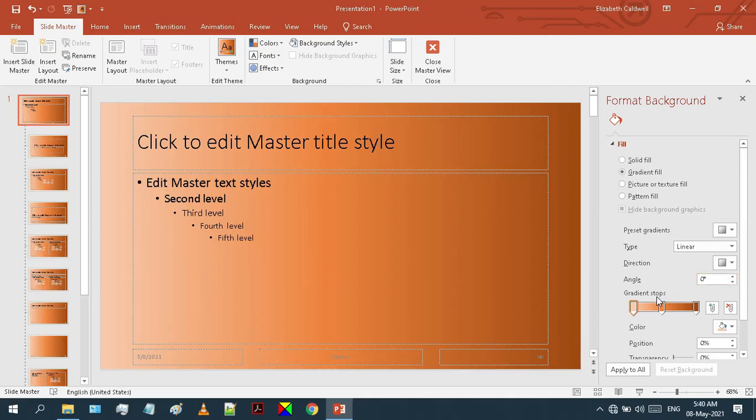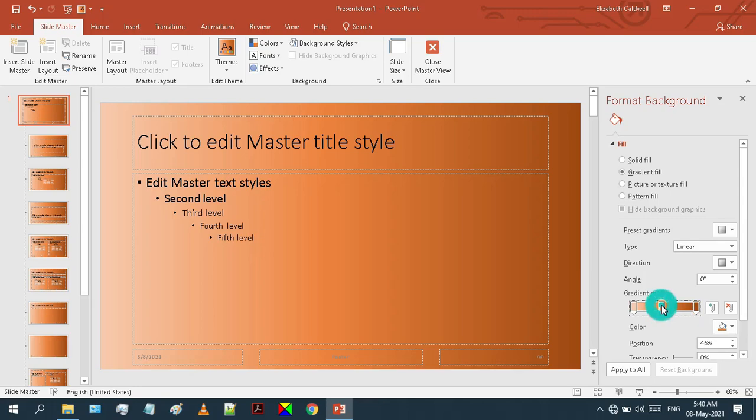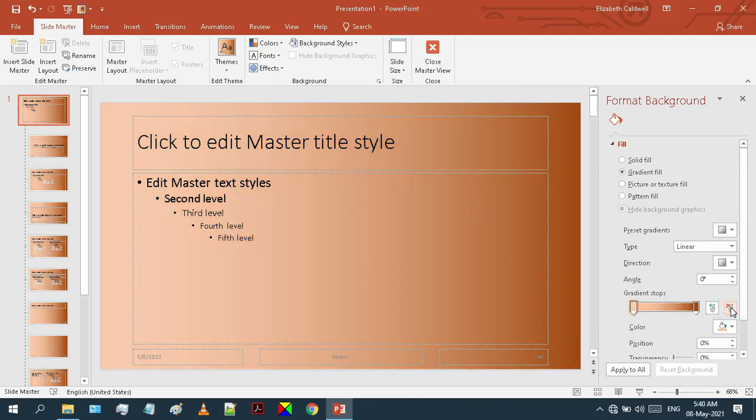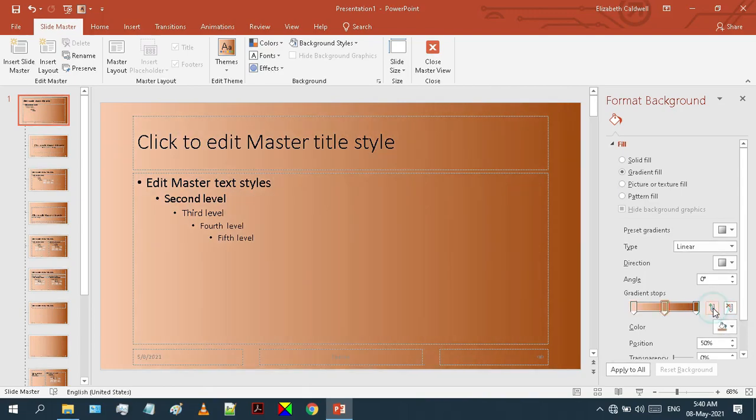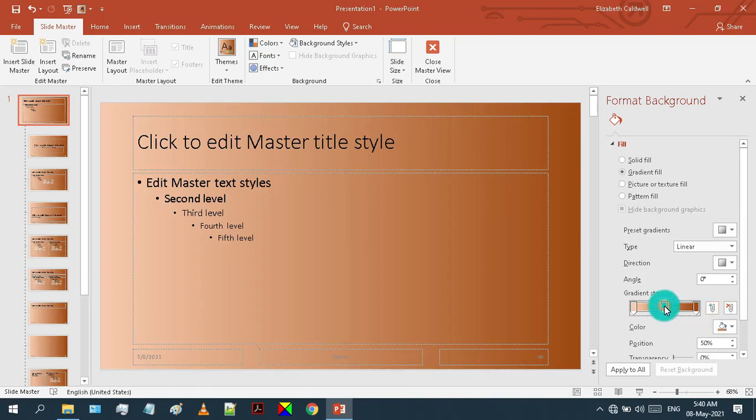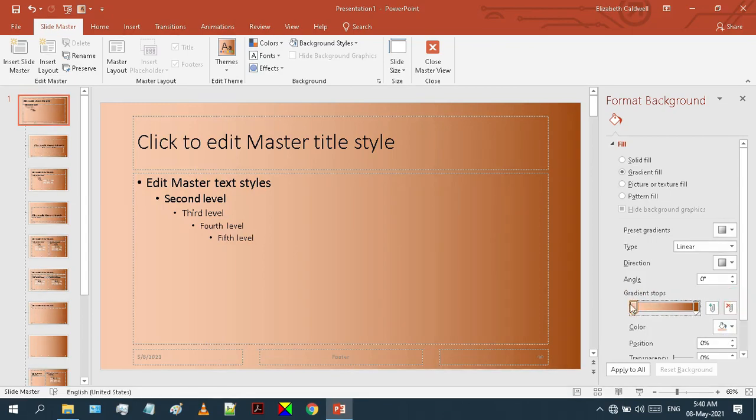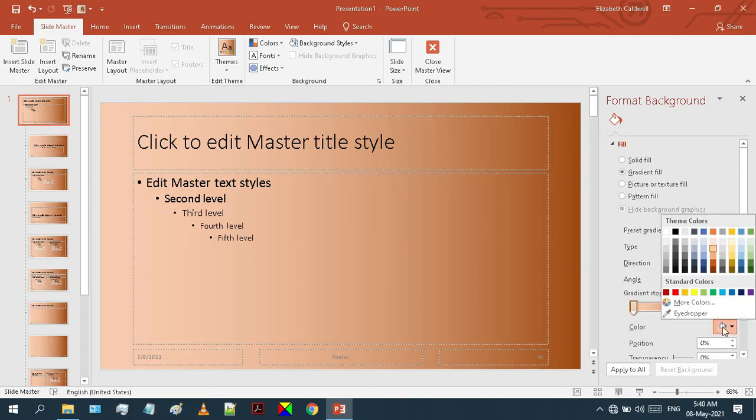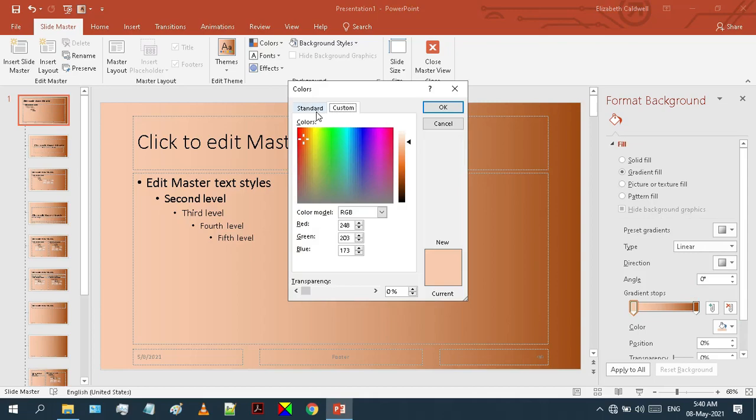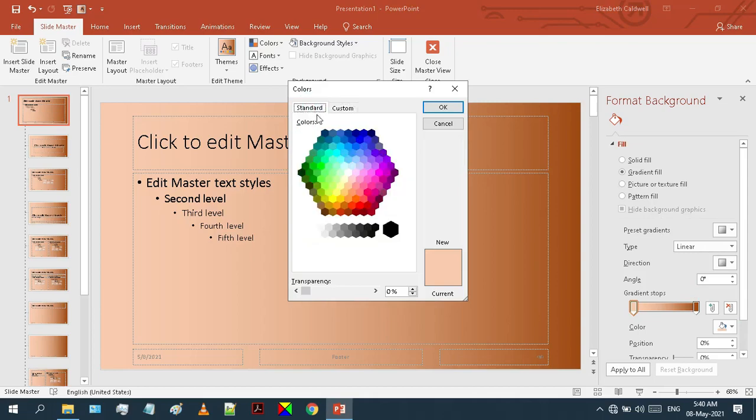From these gradient stops, you can change the color of the gradient. Not only this, but you can also increase or decrease the number of gradient stops. If you want to remove a gradient stop, just click on that stop and then click on the remove button. Similarly, you can also add a gradient stop. You can add as many stops as you want, but I'll keep only two gradient stops. To change the color of each stop, click on that stop and choose your desired color from this color bucket.